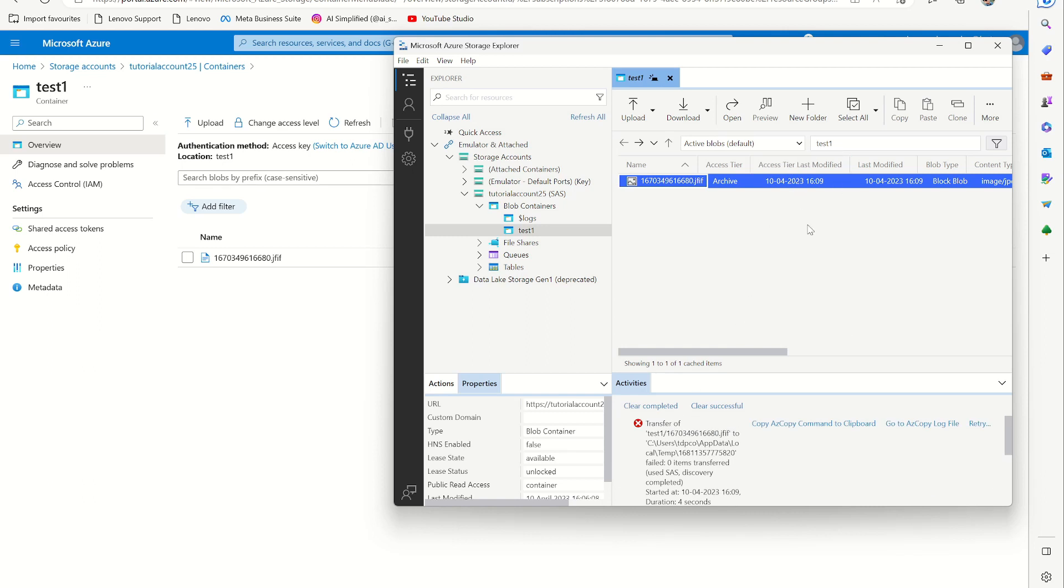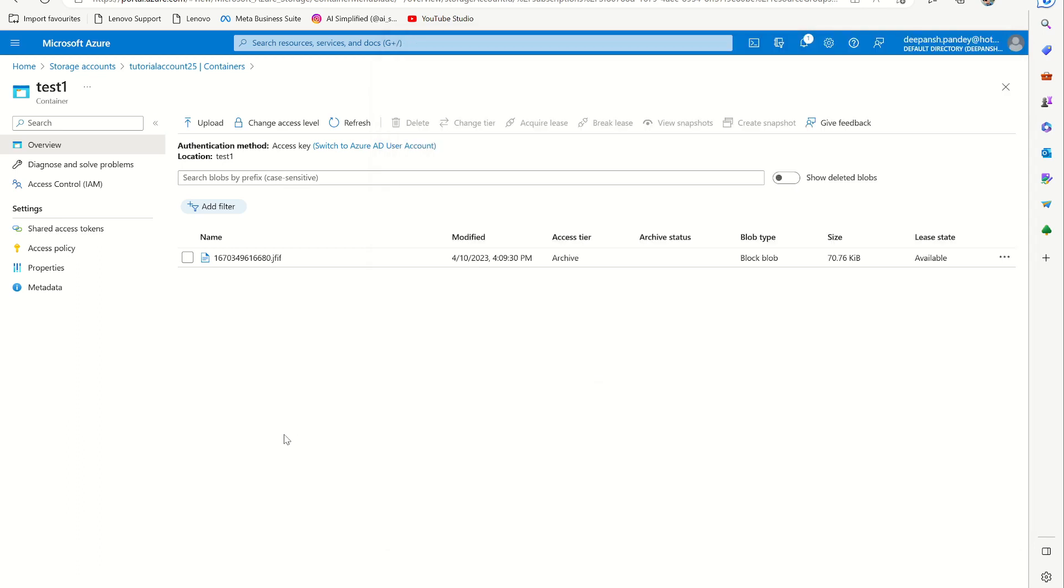And this is how you connect your storage account to your Microsoft Azure Storage Explorer in your system and how you can upload files to this cloud. In the upcoming video, we will be doing a logic app to save Outlook attachments to this account. So stay tuned and thanks for watching. Do like this video and subscribe to my channel. Thank you, guys.